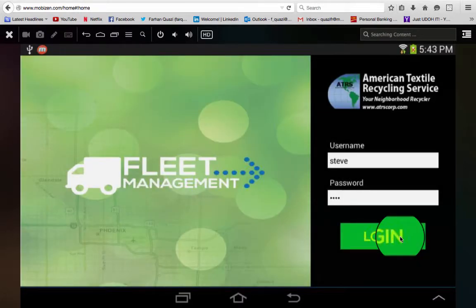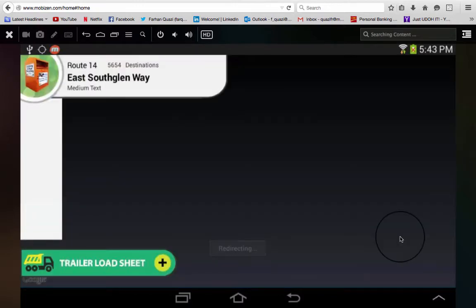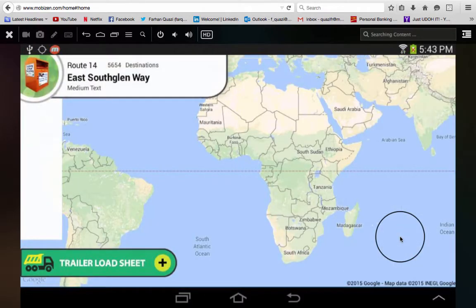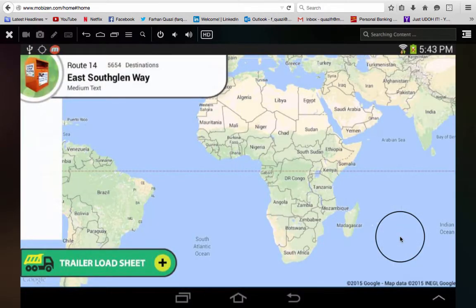It'll take a few seconds for the application to get into the map, but then you'll see that it successfully logged in.